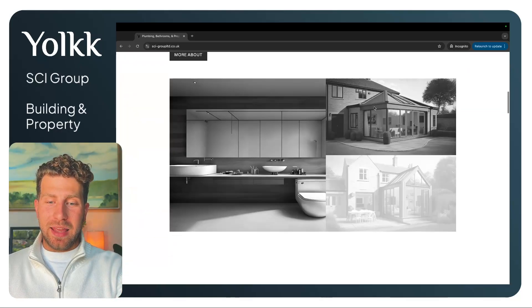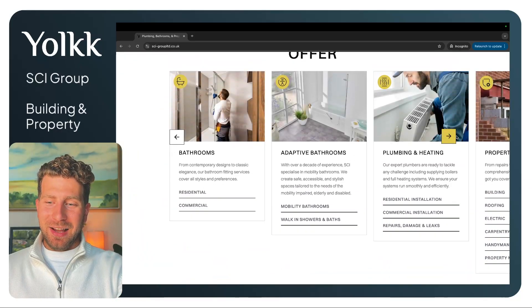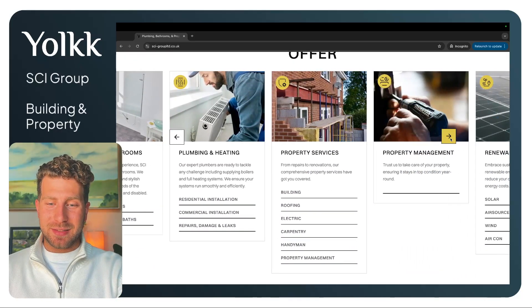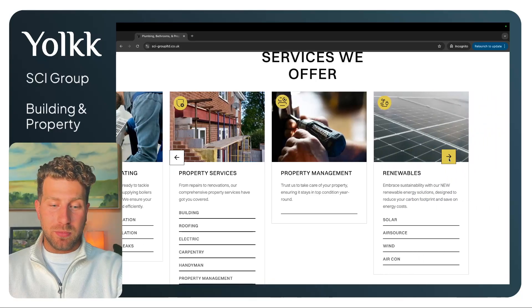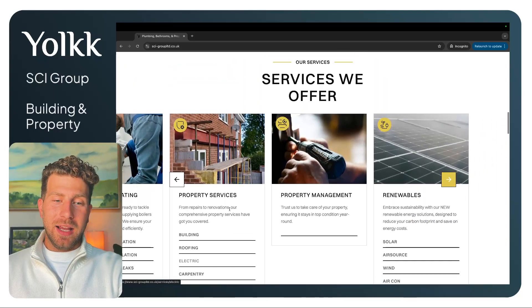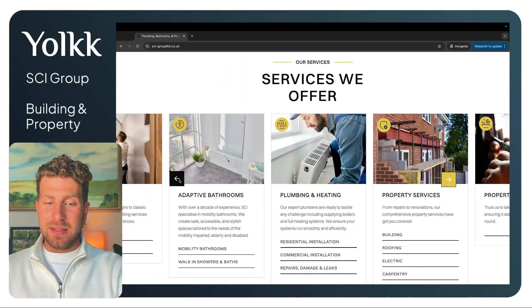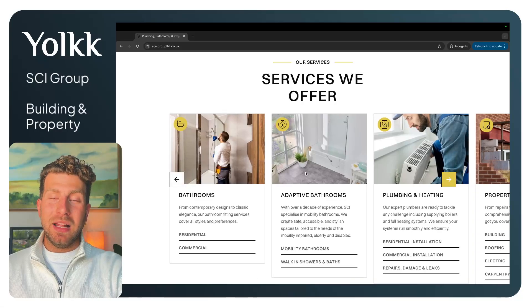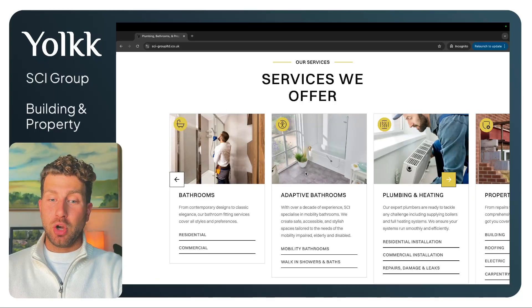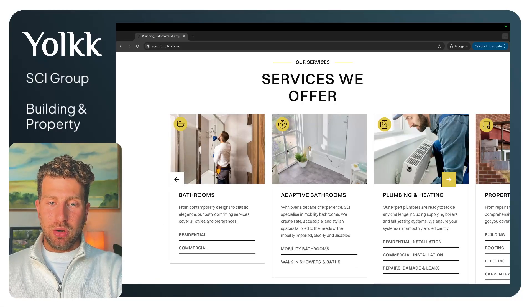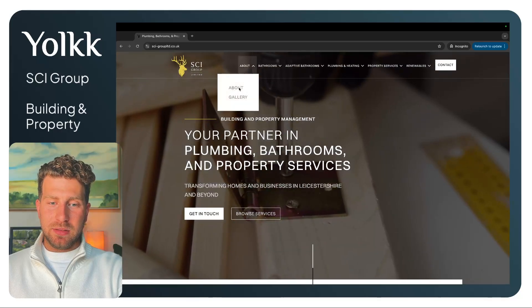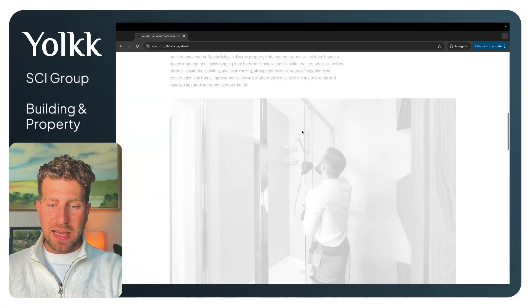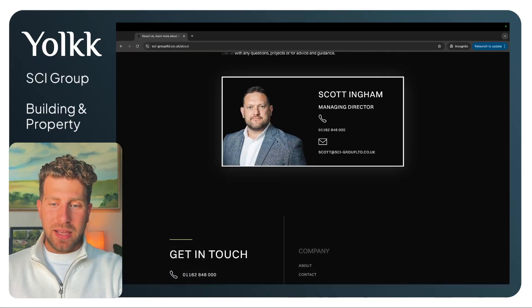They now have a plethora of services. They've gone into property services, property management, and renewables. What they do is own a small team that manages a lot of contractors. Scott, the owner of this group, has built up some really trusted contacts. This is Scott here.